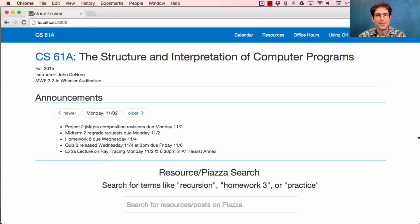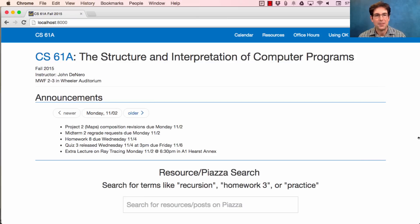61A Lecture Number 26 Announcements. Project 2 composition revisions are due today. Midterm 2 regrade requests are due today. Homework 8 is due on Wednesday. Quiz 3 will be released Wednesday after live lecture and will be due on Friday, but plan to do it on Thursday so that you don't have to work on Friday.